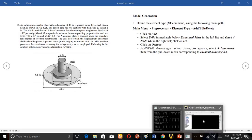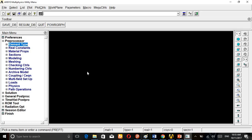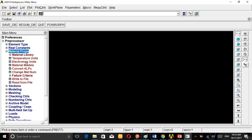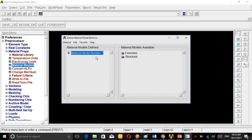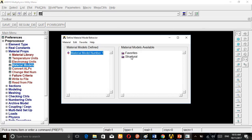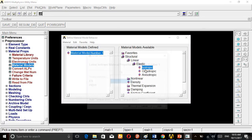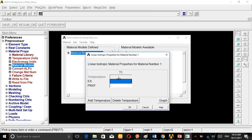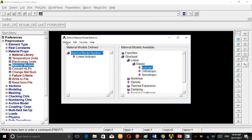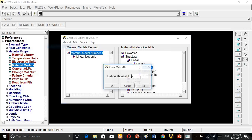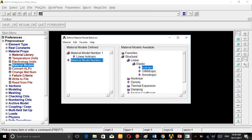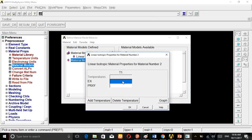Let's go to Material Properties, Material Models, Structural, Linear Elastic, Isotropic. Here for aluminum 10e6, Poisson's ratio 0.35. Materials, New Model, Model 2, Isotropic. For steel, E equals 30e6, Poisson's ratio 0.3.